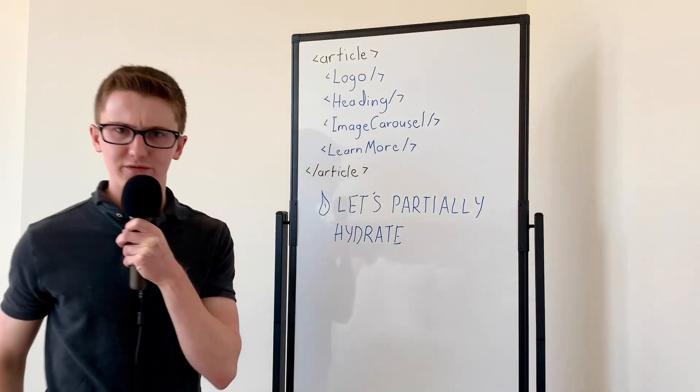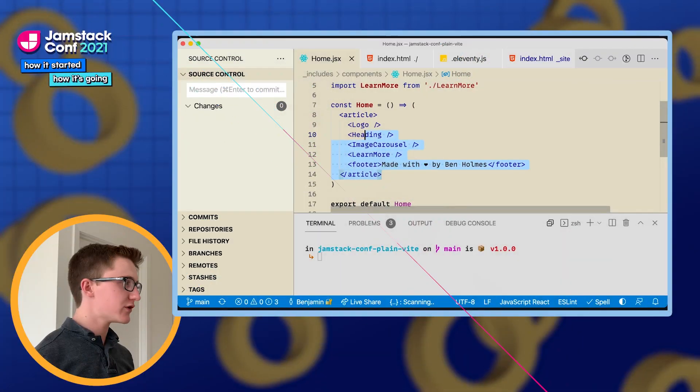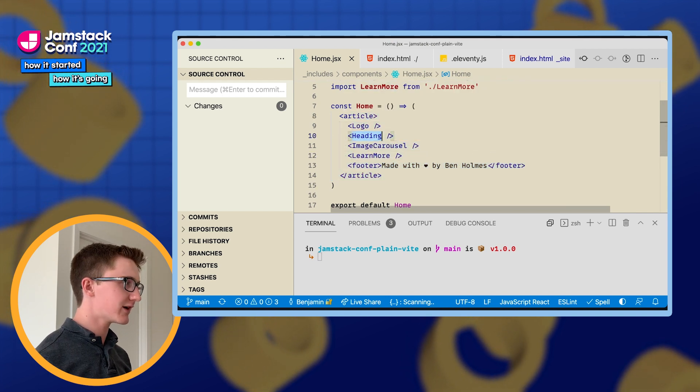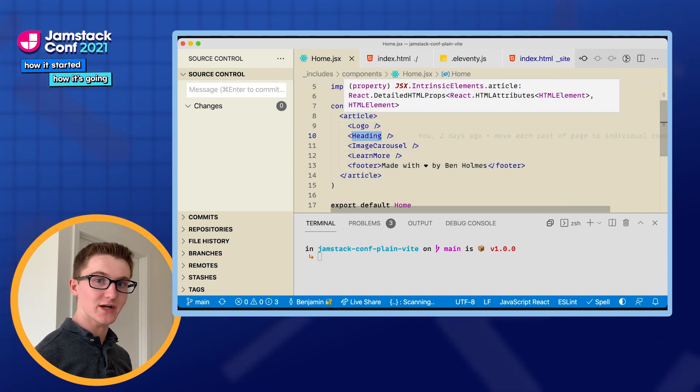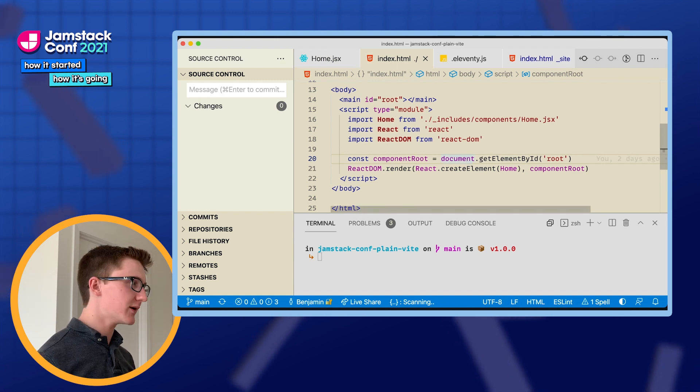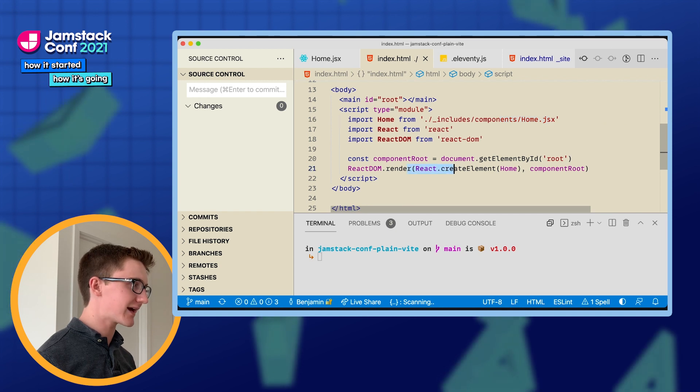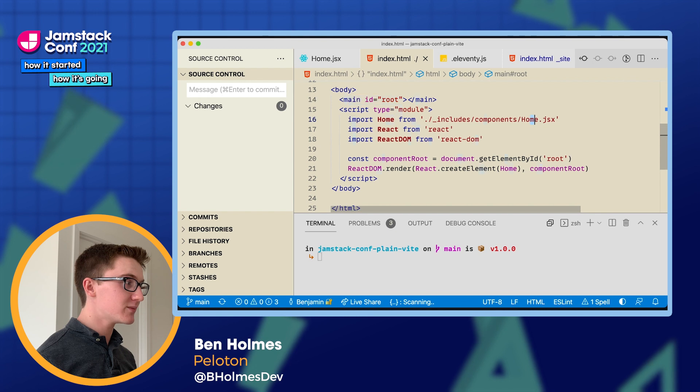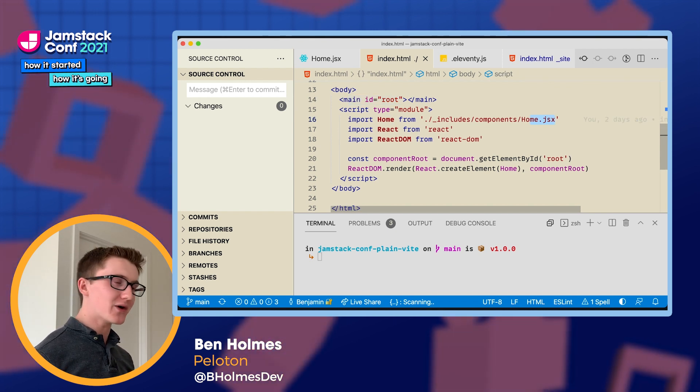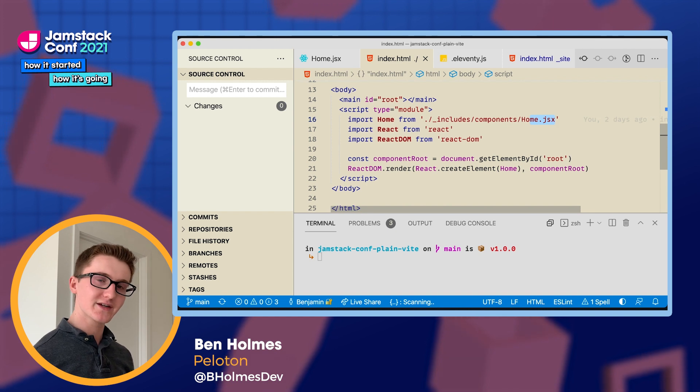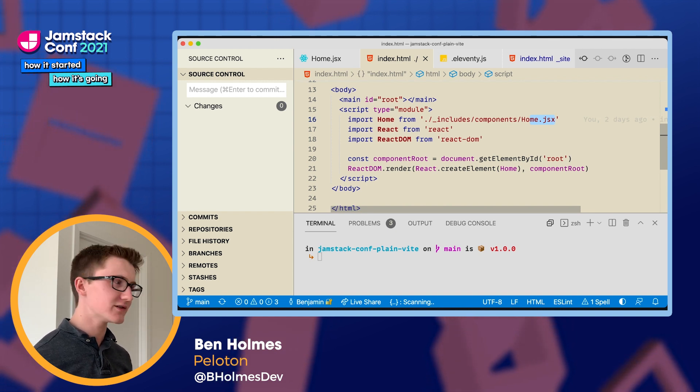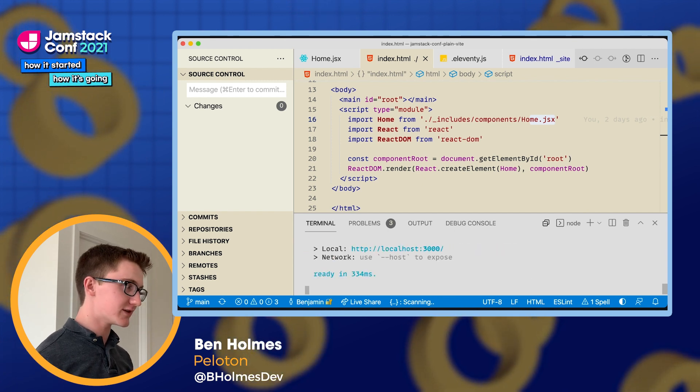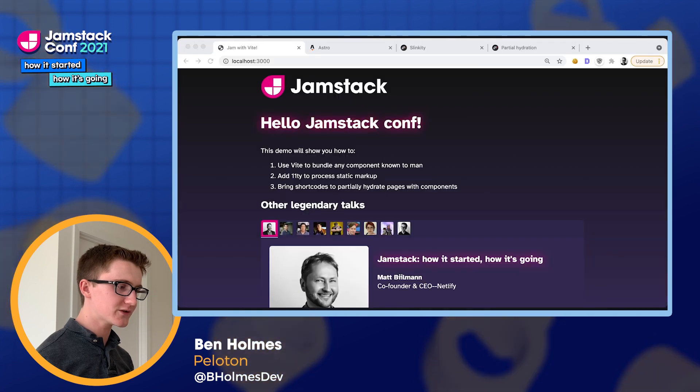So I have a code demo for this. So here we have those sets of components we were just looking at on that whiteboard. We have our components imported one after the other inside of a home.jsx file. And then in this index.html, I'm going to load up that home.jsx and insert it onto the page createReactApp style into a main with an ID of root. And you'll notice I'm using a JSX import directly here, which browsers don't really understand. So I'm going to use a fancy bundler called Vite that's able to pick up on these JSX imports and turn them into something the client can understand.